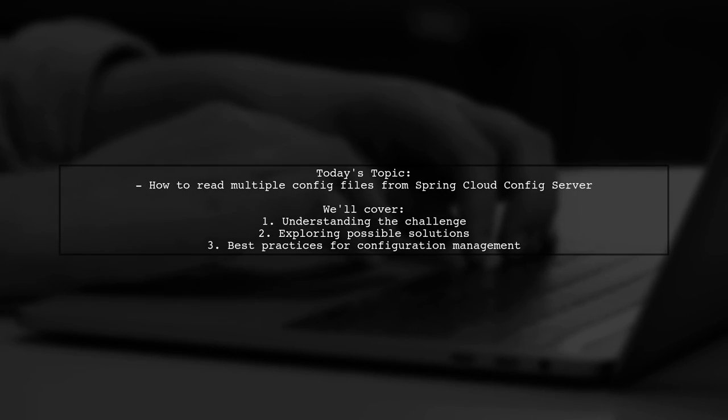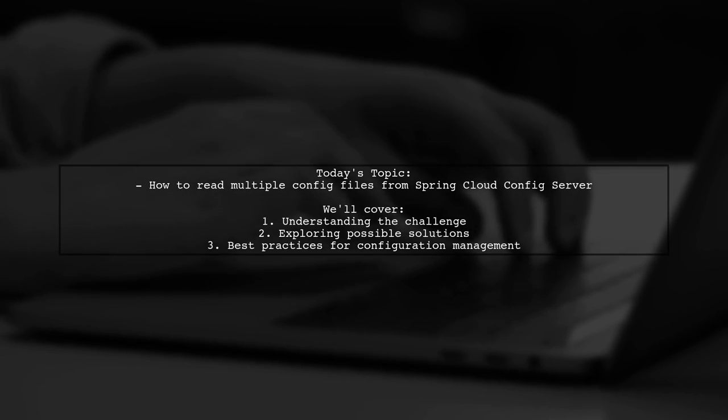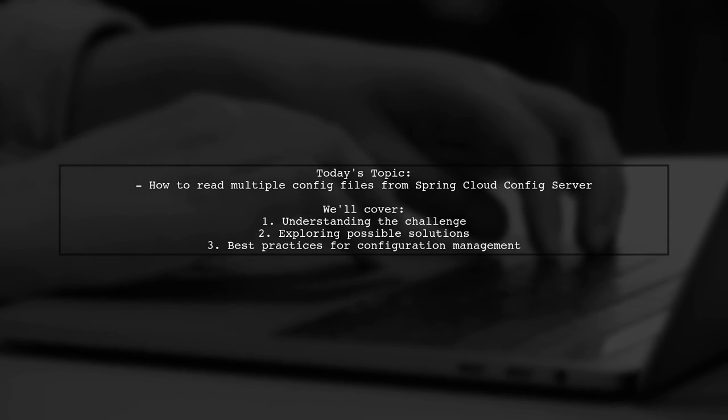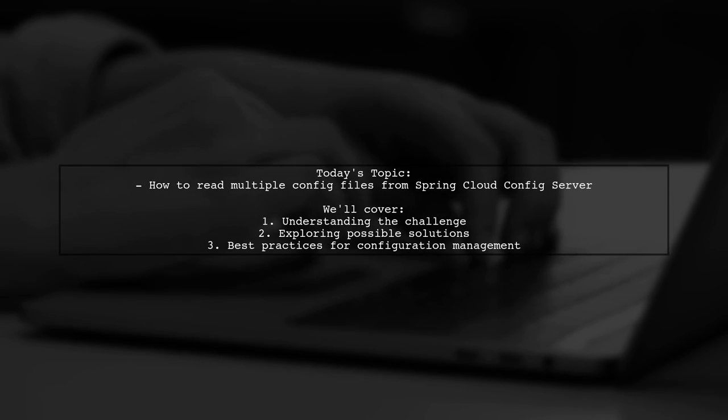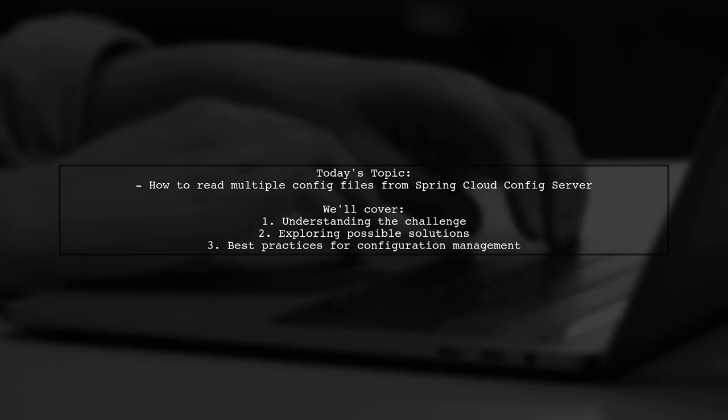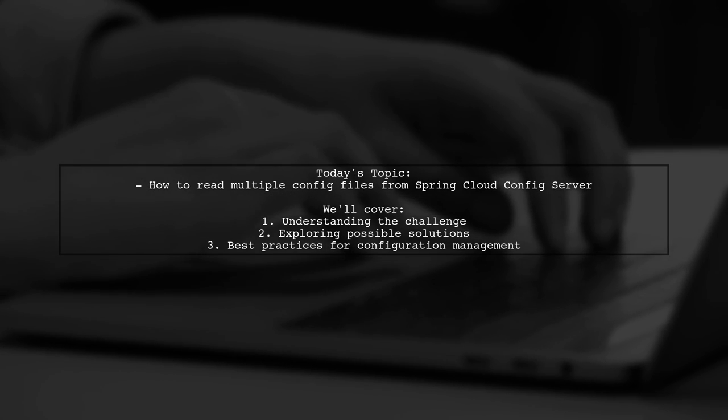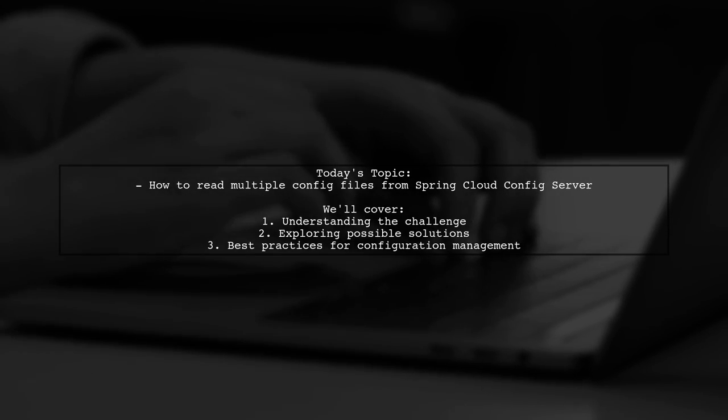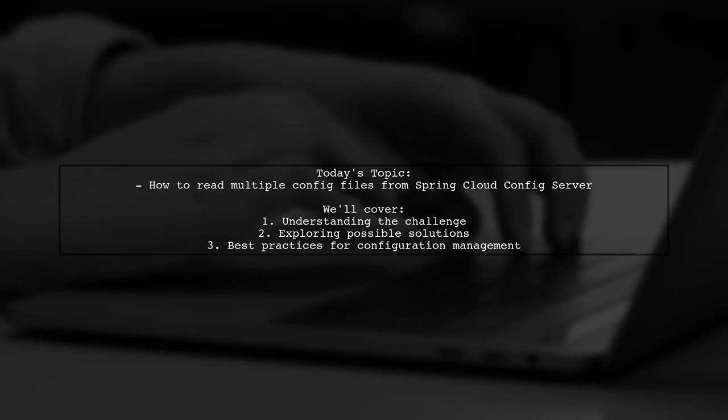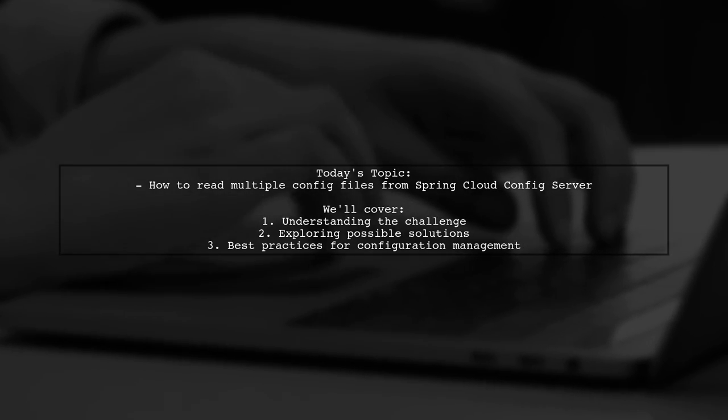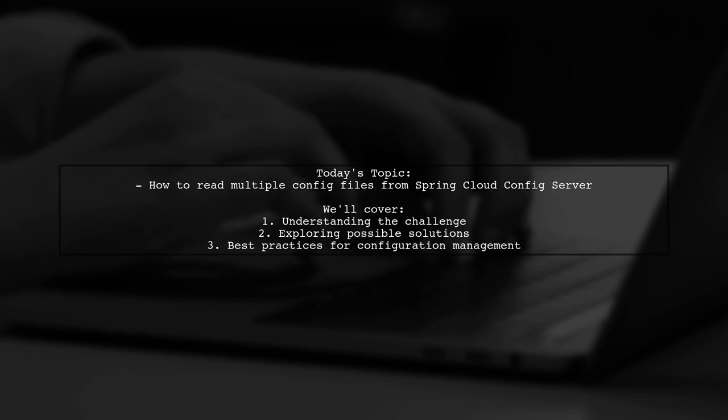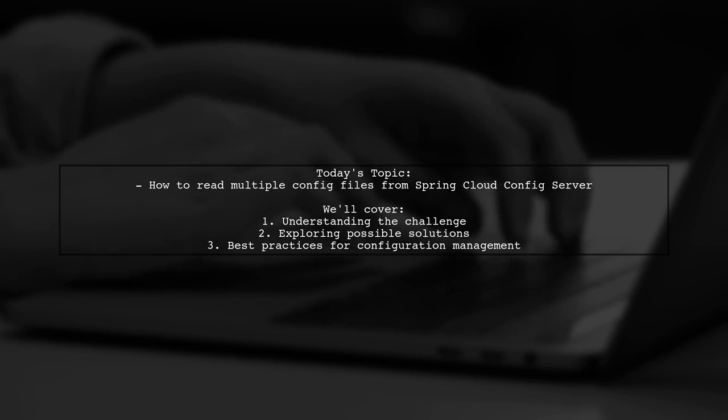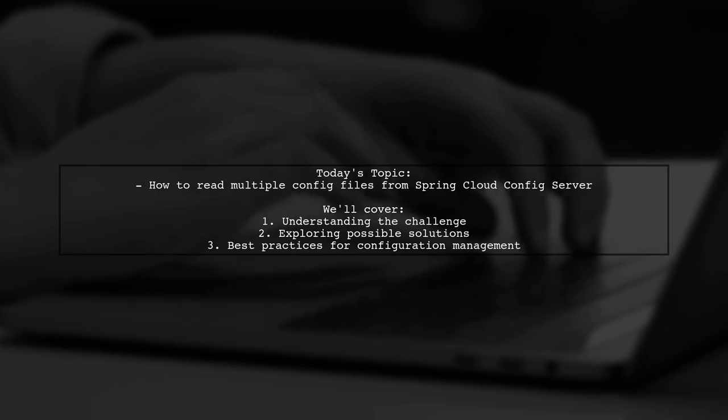Welcome to our Tech Explainer video. Today, we're tackling a question that many Spring developers encounter. Our viewer is curious about how to read multiple configuration files from the Spring Cloud Config Server. Specifically, they mention that while the server supports reading property files named after the application, they have two files, A.properties and B.properties. Can the Config Server handle both of these files? Let's find out.